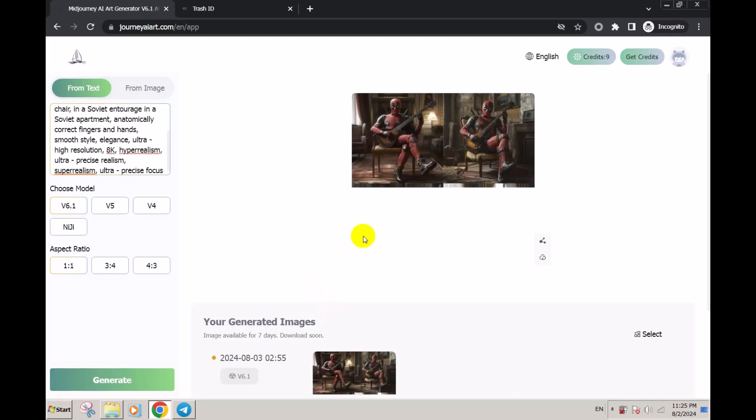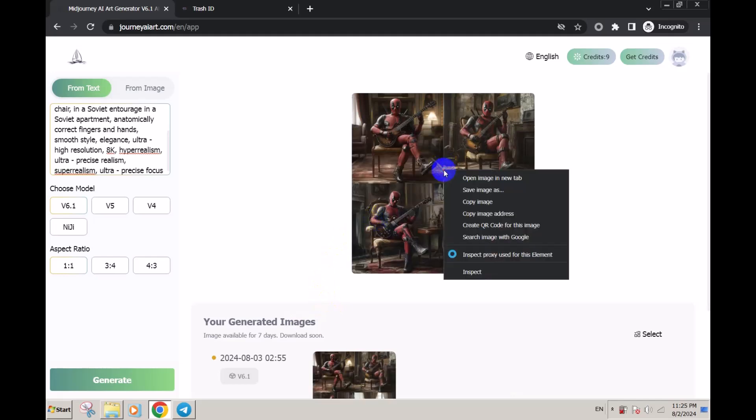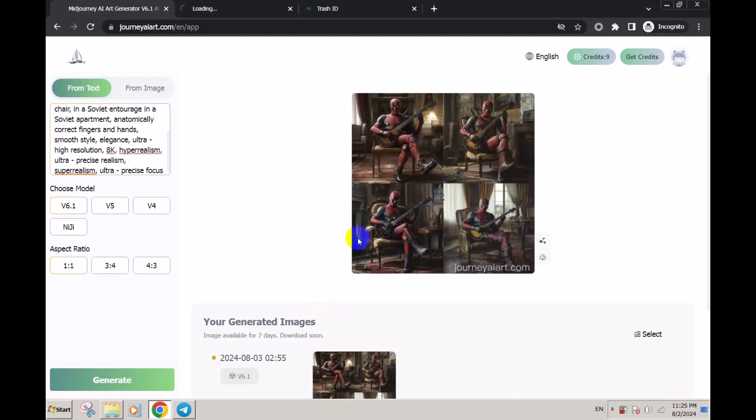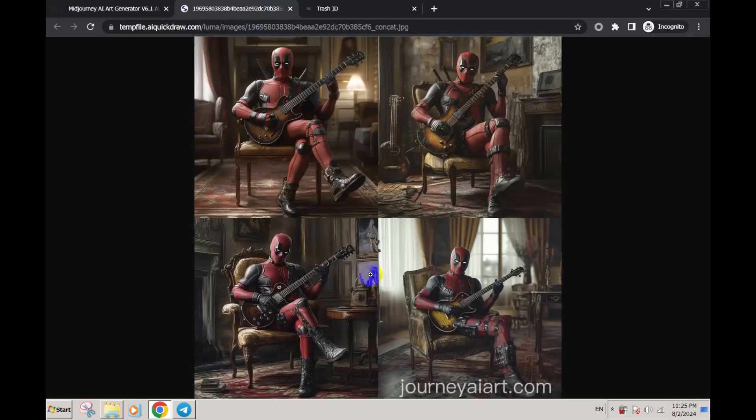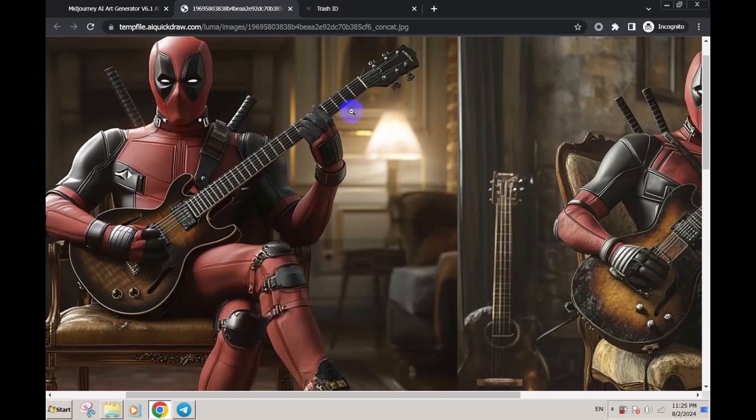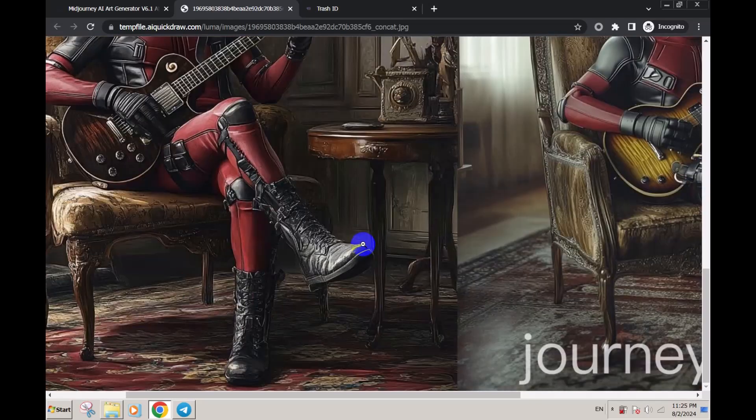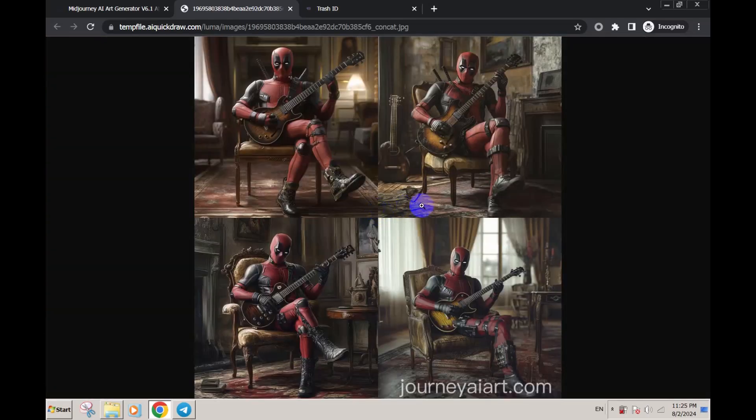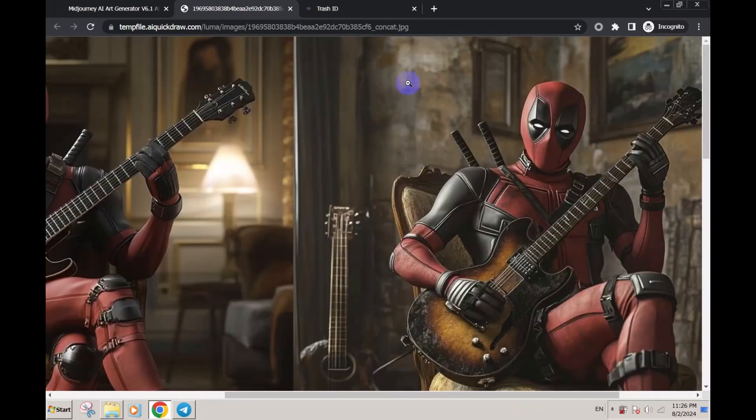Here are the generated images. Anyone who knows will recognize this is MidJourney. You can see the details, everything is perfect as possible. But the problem with this method is you have a journeyart.com watermark.